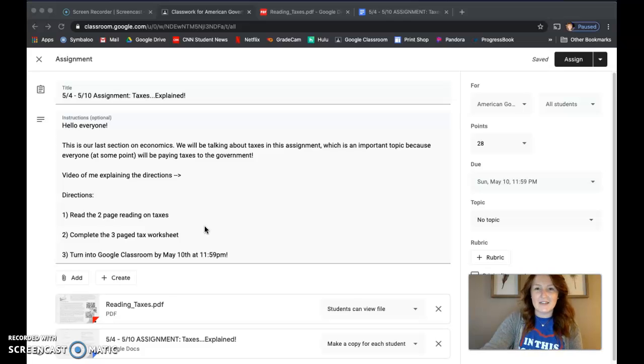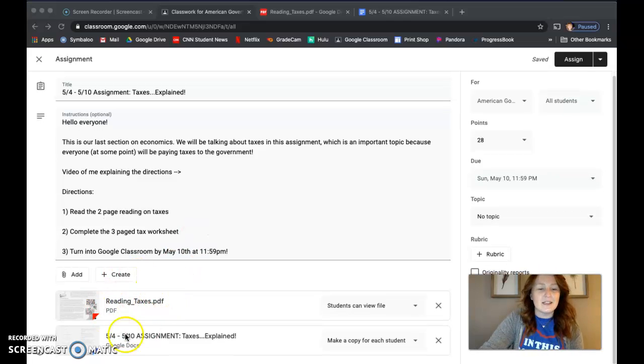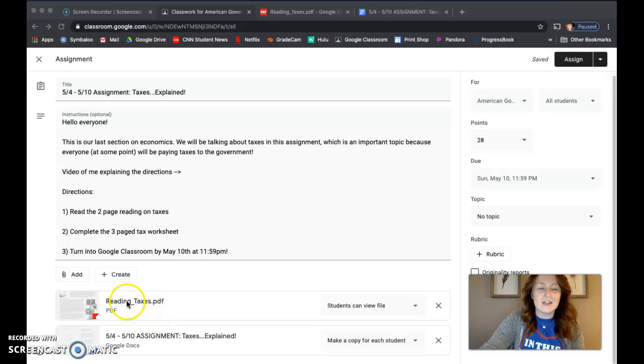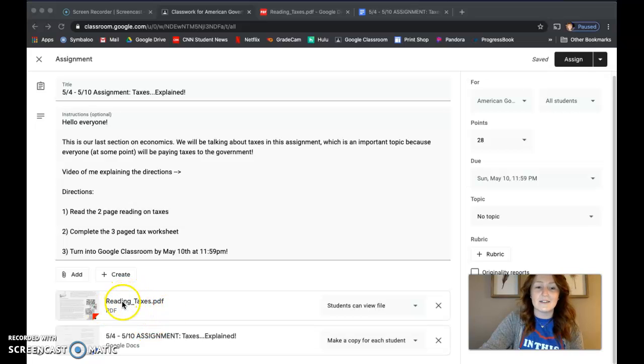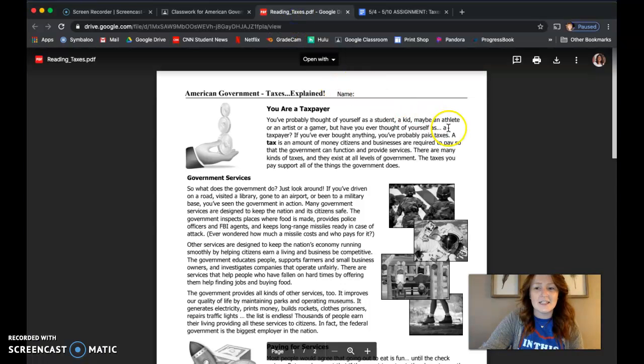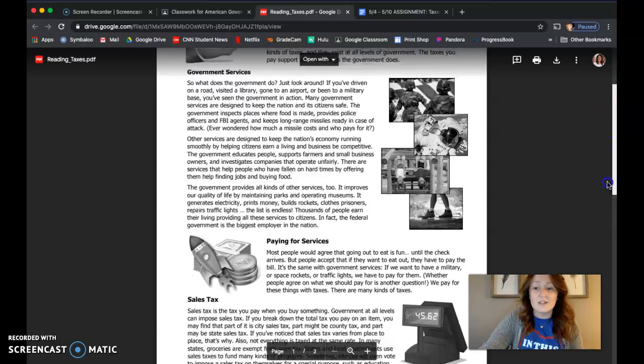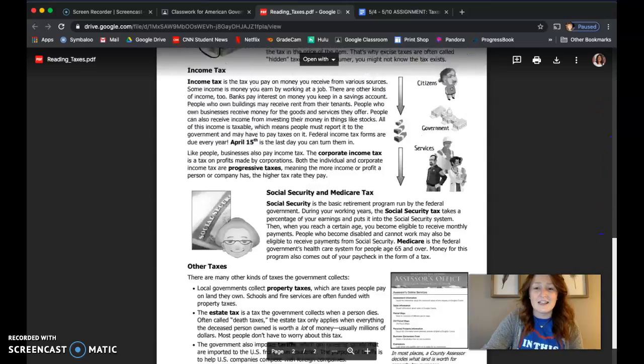That's a Sunday at 11:59 p.m. Down below here on the Google Classroom page, you'll see the document titled Reading Taxes, which is a PDF. That's the reading I was just referring to. It's only two pages in length.